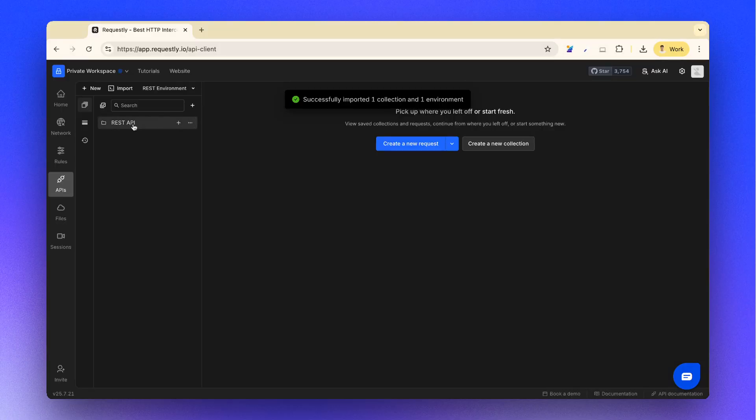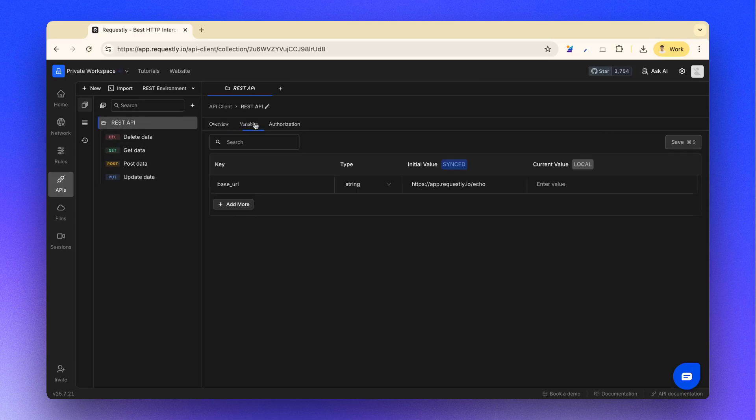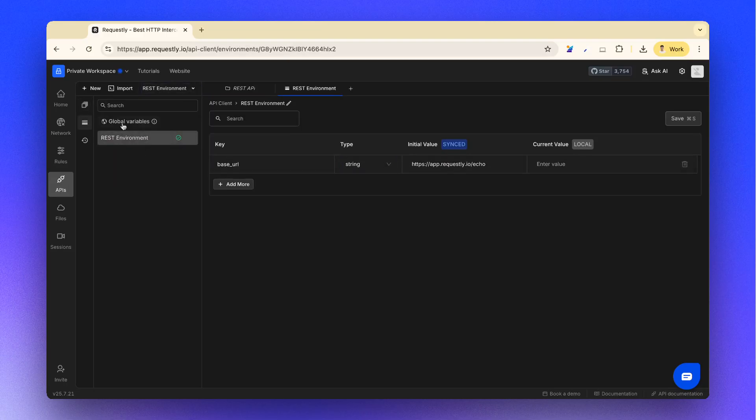Our collection will now appear in Requestly, with all requests, documentation, variables, and environments preserved.